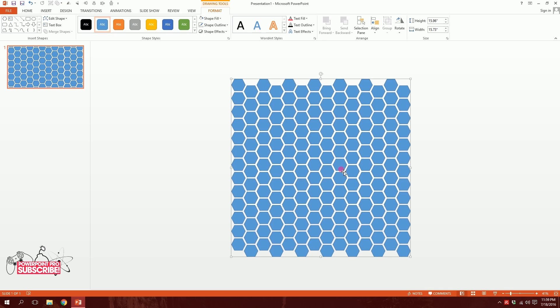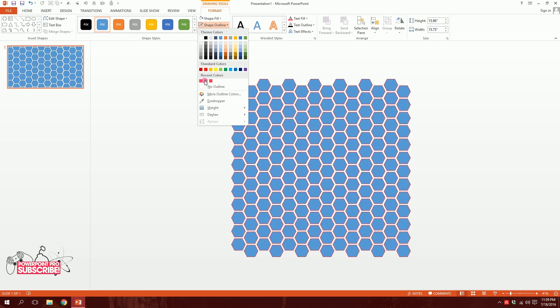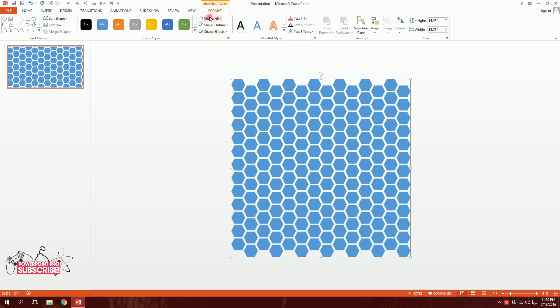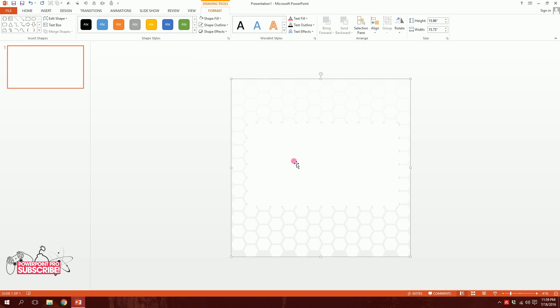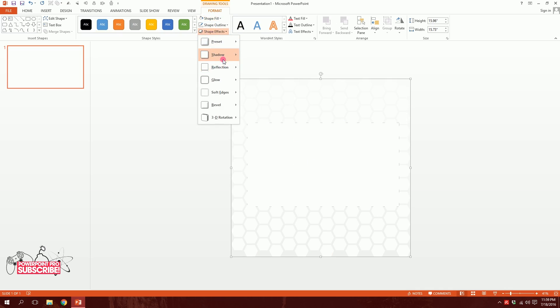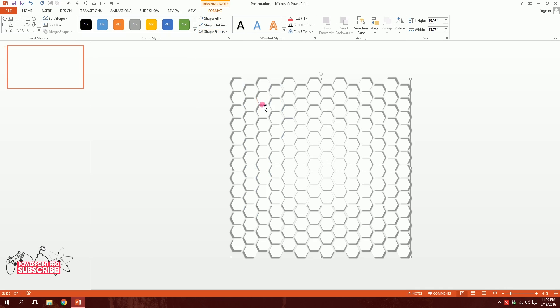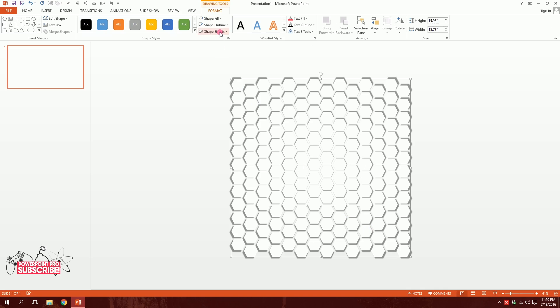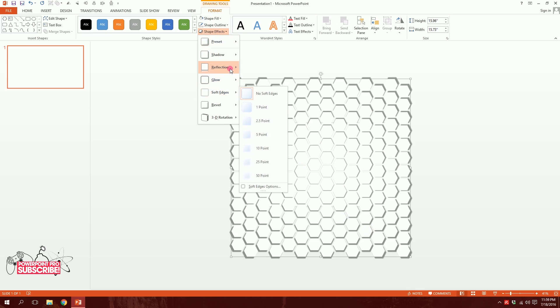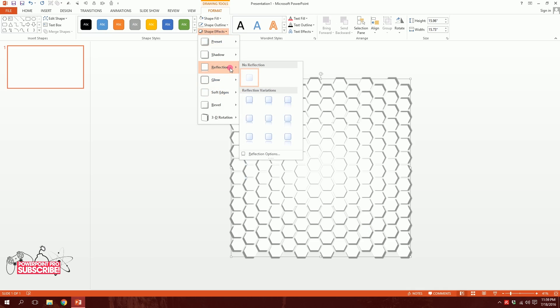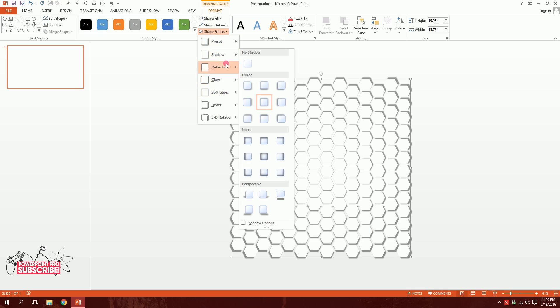We're almost done. Go to Shape Outline and click No Outline, then go to Shape Fill and make it white. You won't see much yet, but go to Shape Effects, then Shadow, and click on a shadow style — now you'll have a visible pattern. Open the slideshow and you'll see the pattern has been created.